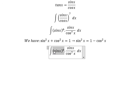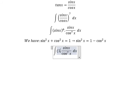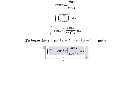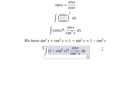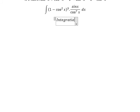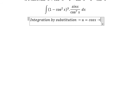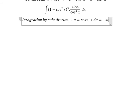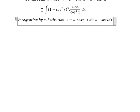We substitute this identity here, because we have power 6, which is power 2 three times, so we get (1 minus cos²(x)) to the power of 3. Now we can use integration by substitution: let u equal cos(x), then du equals negative sin(x) dx.